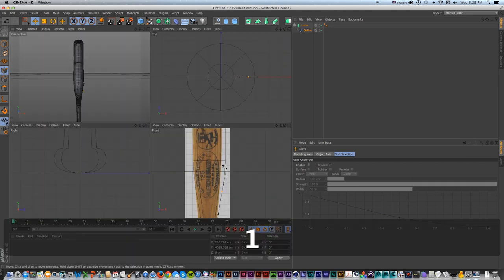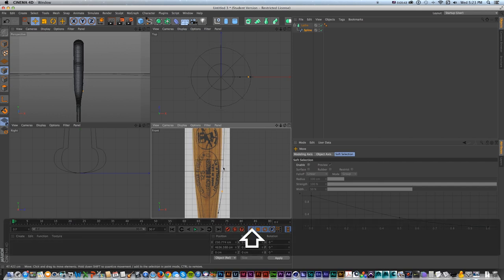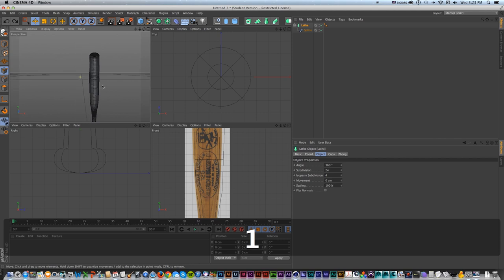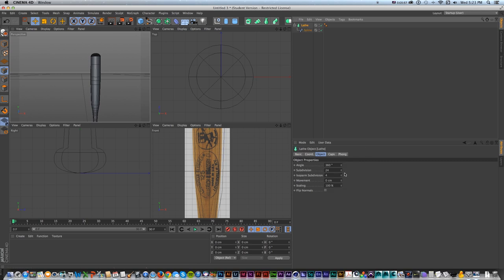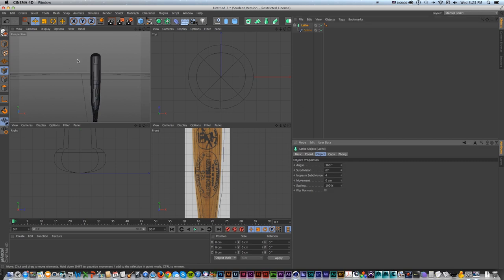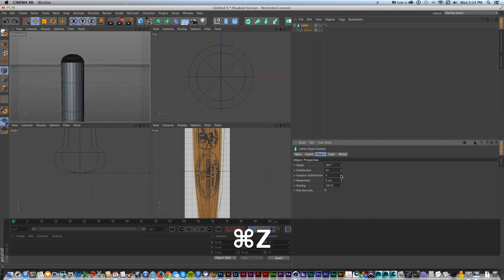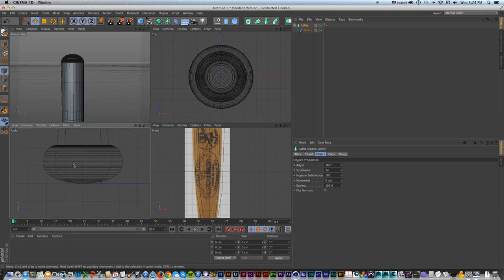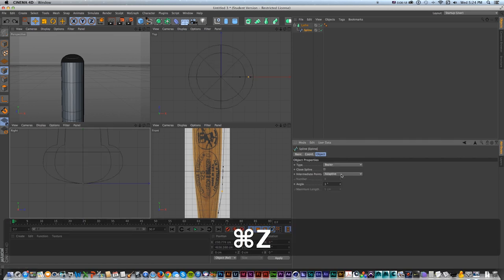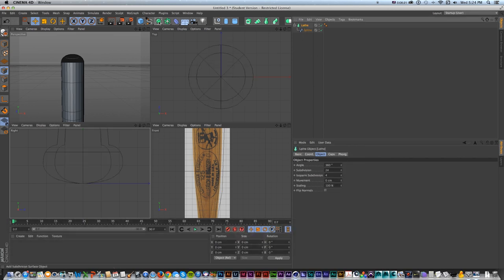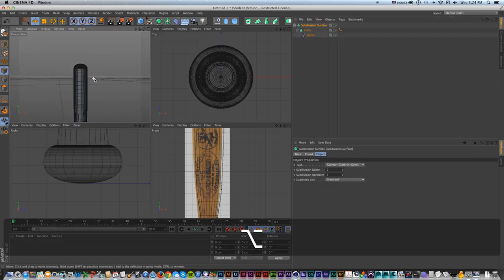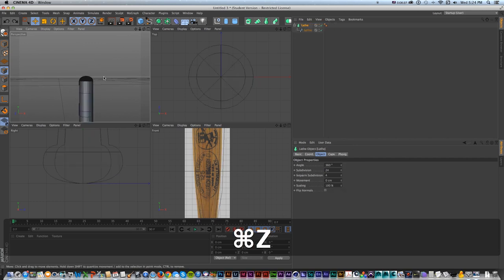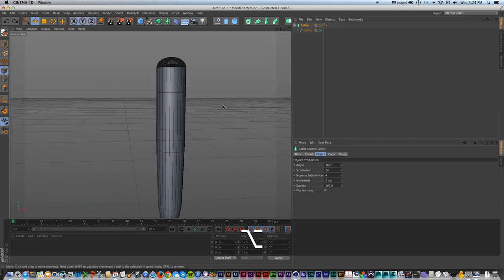To make further adjustments, go to the side view, turn off the lathe, and adjust the spline directly in point mode. For adding more geometry, go back to the spline and turn the angle down to one. On the lathe, we can add more subdivisions for geometry on the edges, as well as arc subdivisions for more geometry at the ends. We could also drop the whole thing in a subdivision surface - Option clicking the subdivision surface while on the lathe puts it in there automatically. That's one baseball bat, let's keep moving.